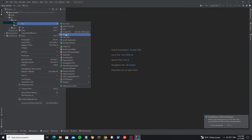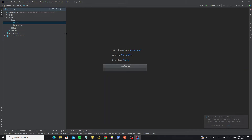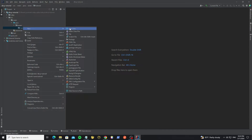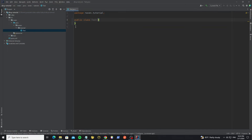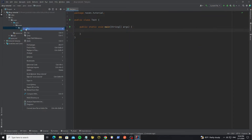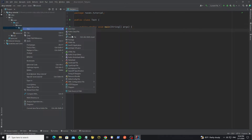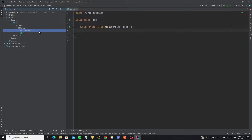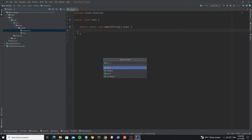Next, create the project package, then create a main class for testing. After that, we create the connection class to the MySQL database by creating a new connection package and a new database connection class.